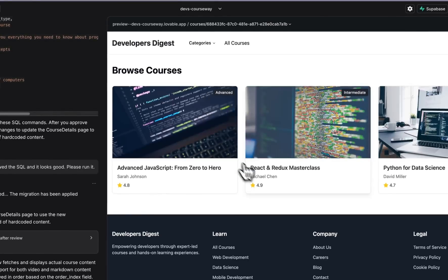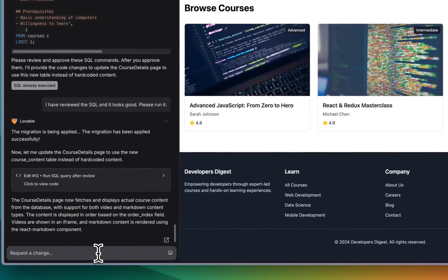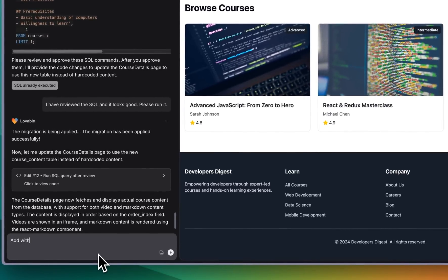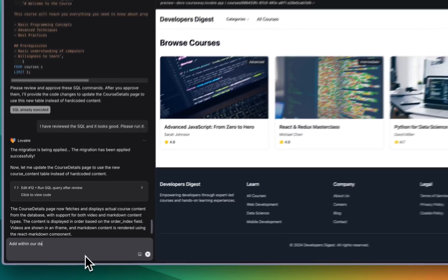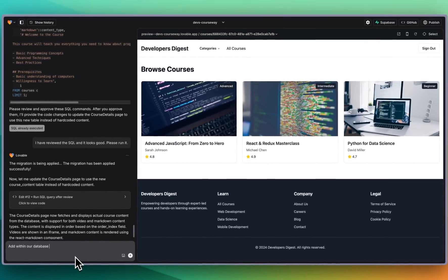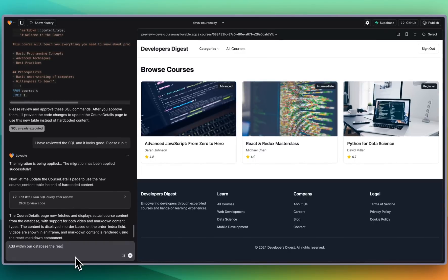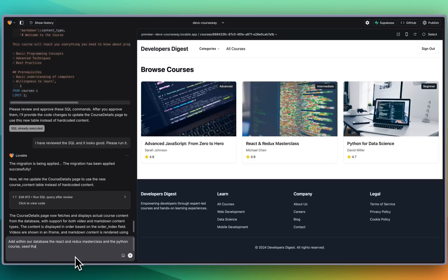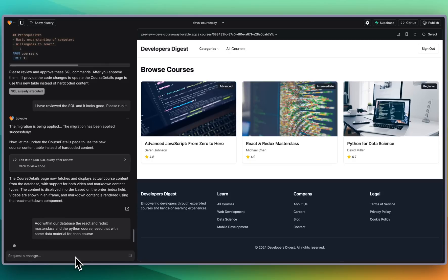Now there are just a couple things within our database. So I'm going to say add within our database the React and Redux masterclass and the Python course, seed that with some data material for each course. I'll go and I'll submit that.